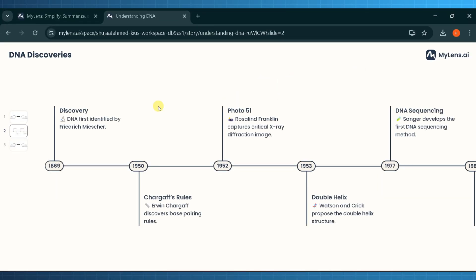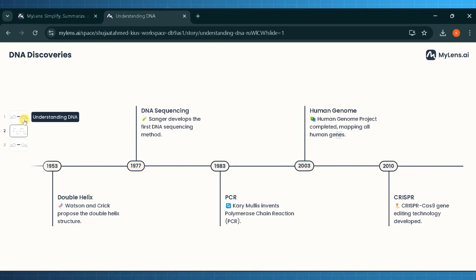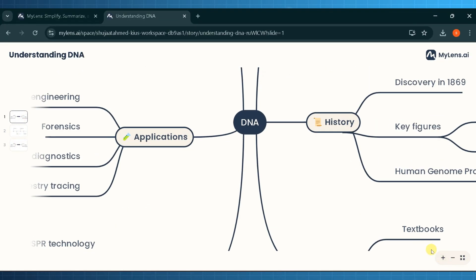The canvas allows us to zoom in and out to view the mind maps in detail.